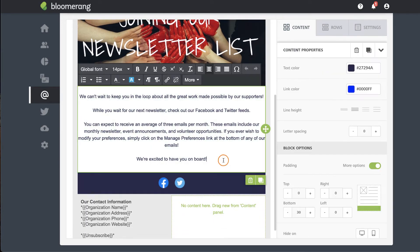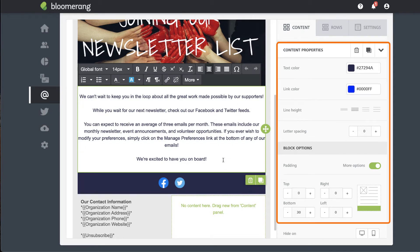To edit a content block, click it. Content properties such as text and link color, line height and letter spacing, and padding are adjusted in the Properties panel.